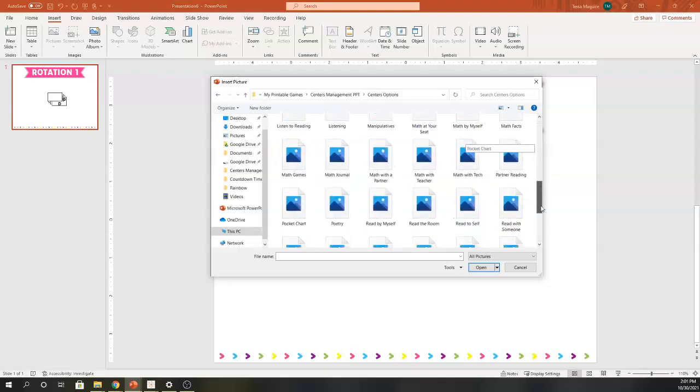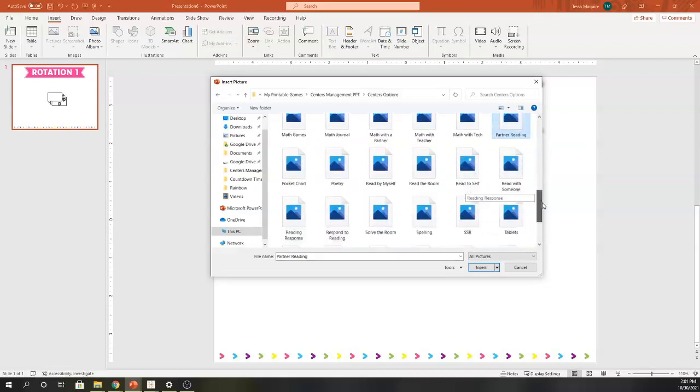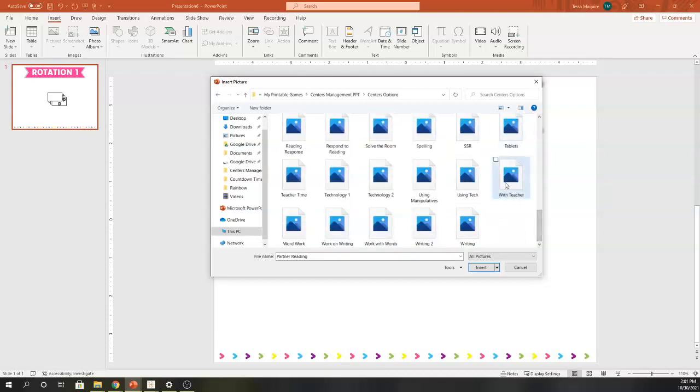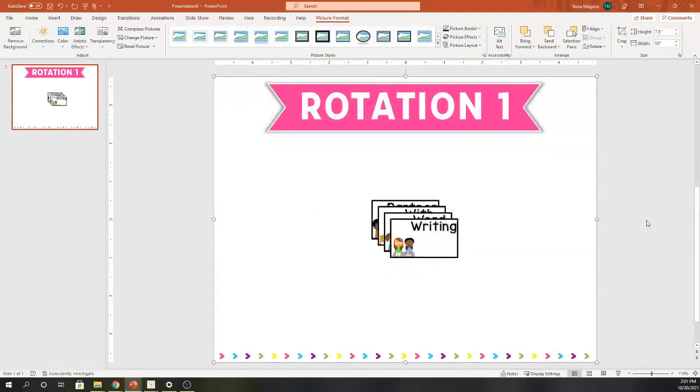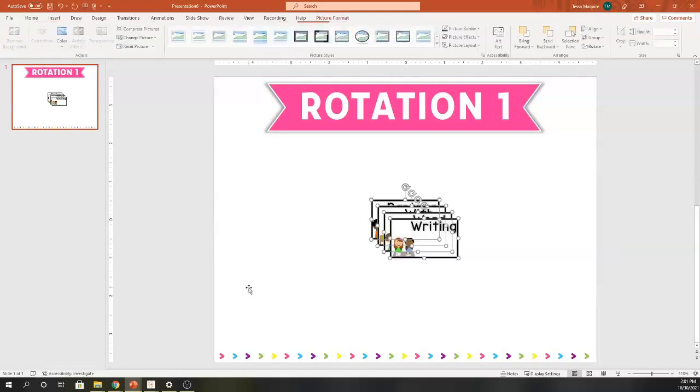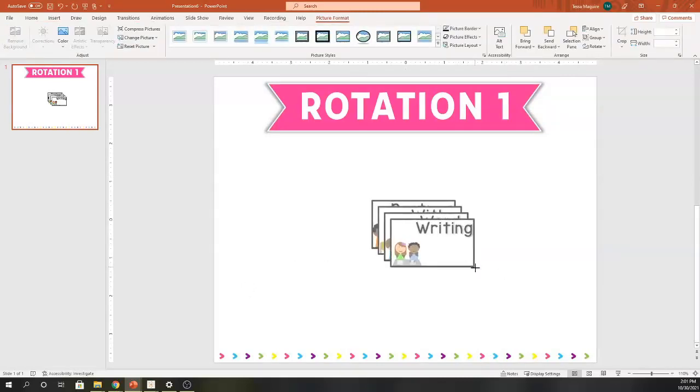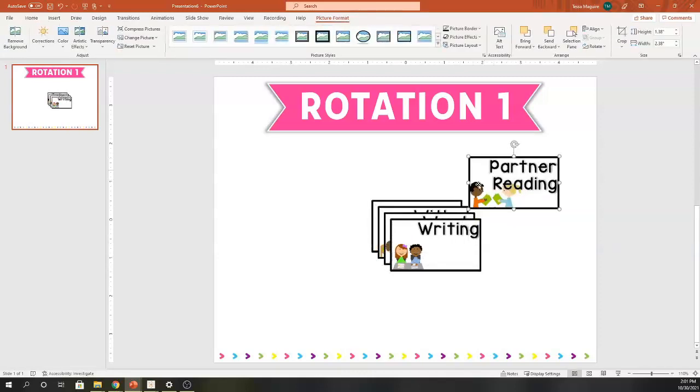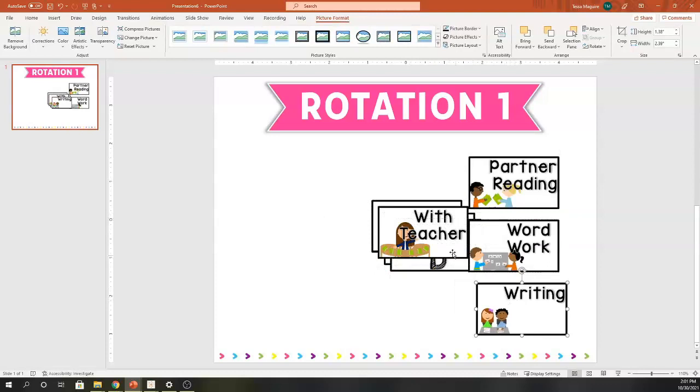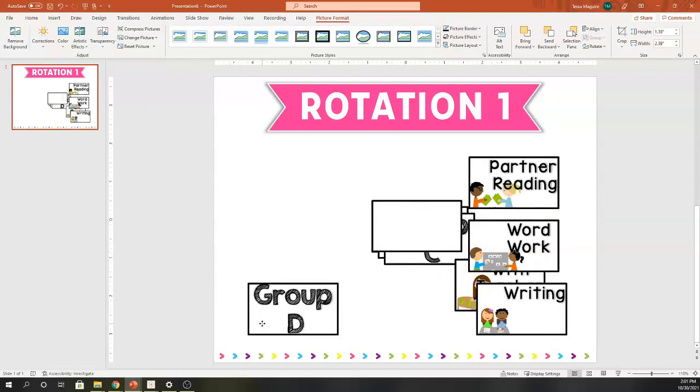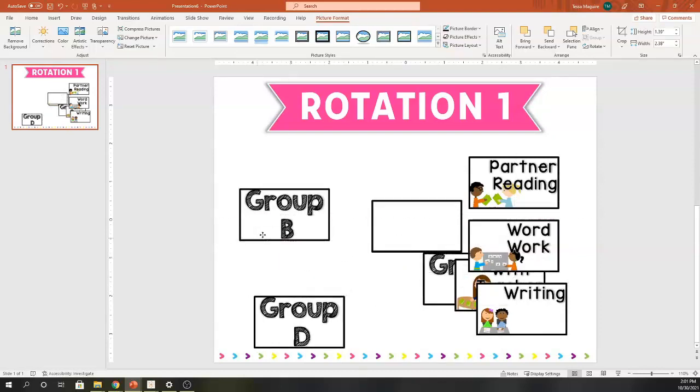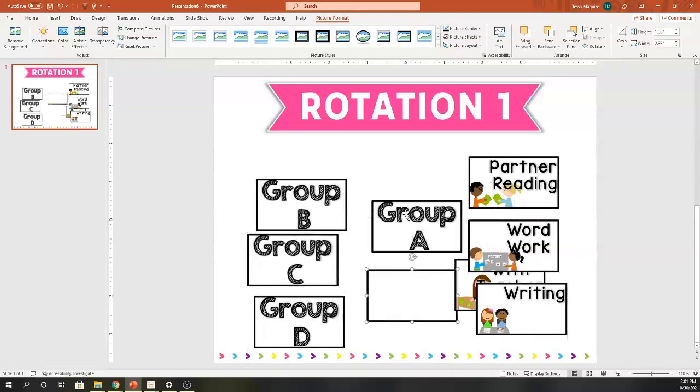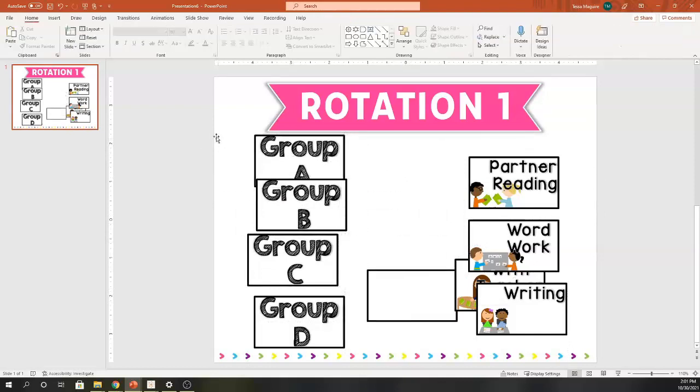I'm going to insert at the same time my four centers. It just makes resizing things a little bit easier. I'm going to choose what the four options I have for students right now are: partner reading, with teacher, writing, and word work. I'm going to insert them, and then I am going to just click to select all of them and resize them a bit.